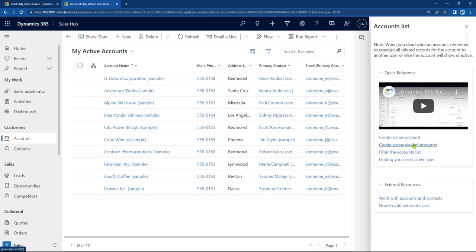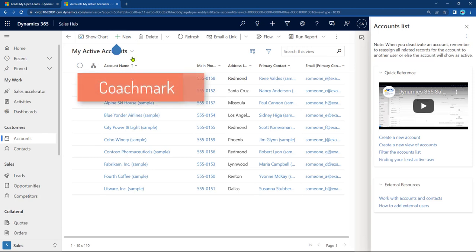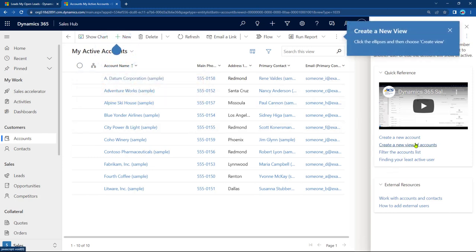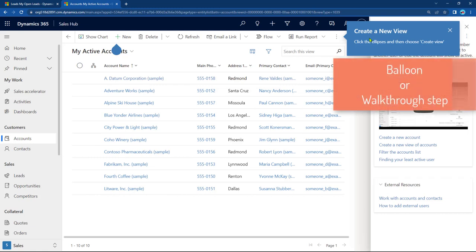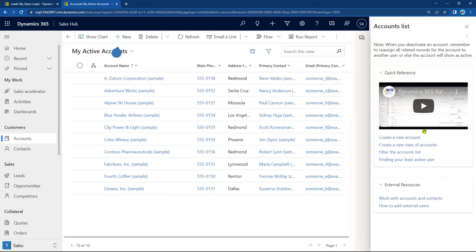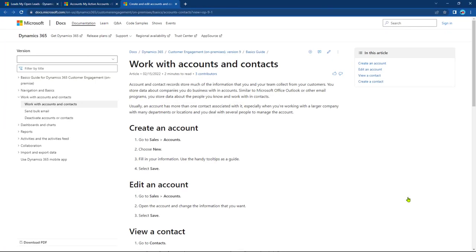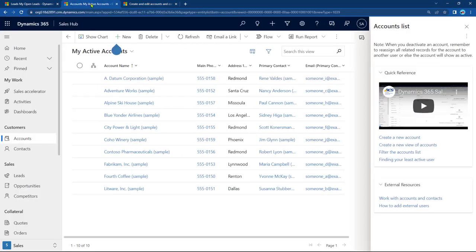Now, these links, if I click on Create a New Account, for example, brings up what's called a coach mark here. If I click on Create a New View of Accounts, that's actually bringing up a balloon, like a walkthrough balloon. Now, if I click on other things like Work with Accounts and Contacts, this is a link that's going to docs.microsoft.com and showing me how to work with accounts and contacts. So you can do all these different things when you edit the Custom Help Pane.